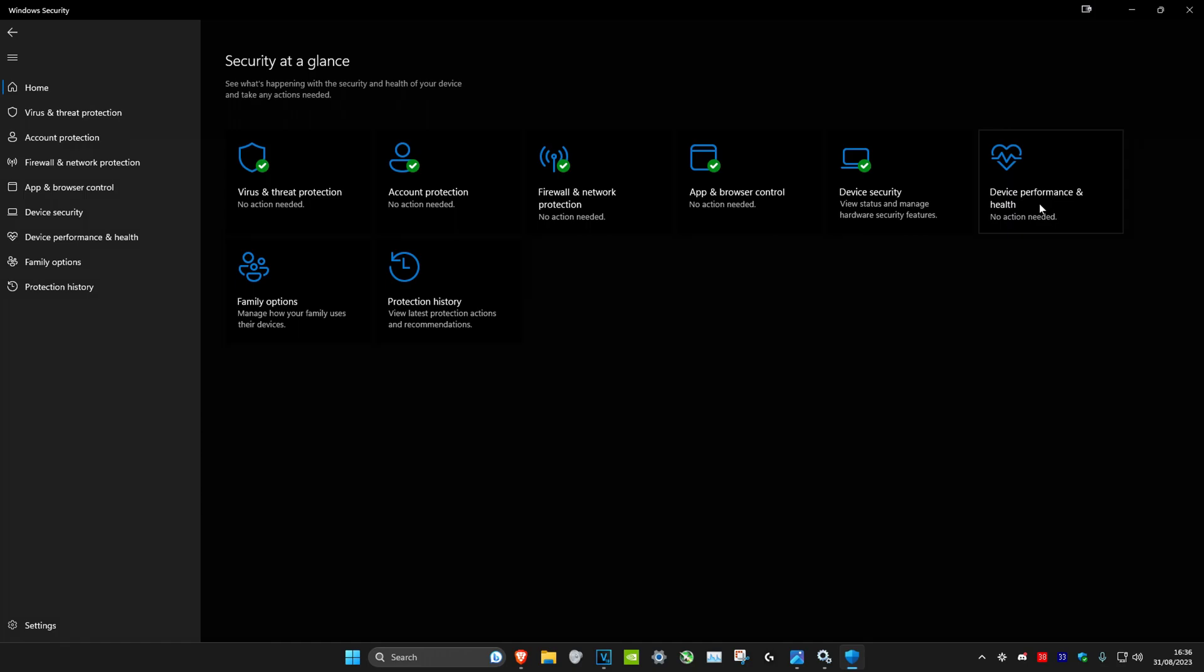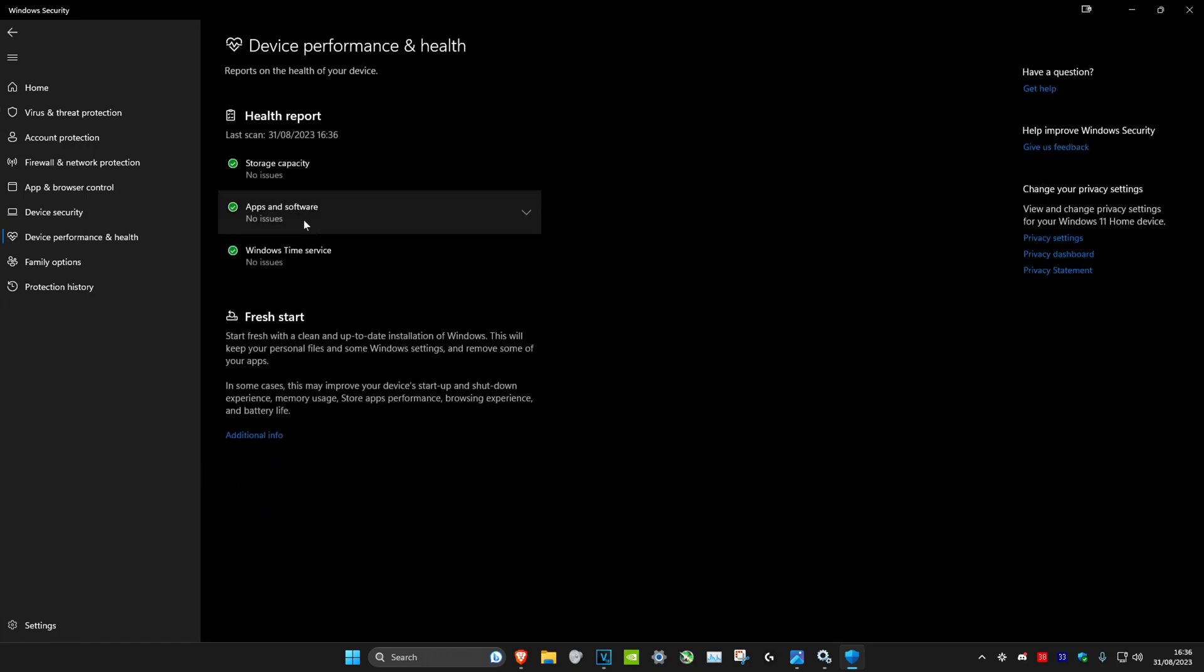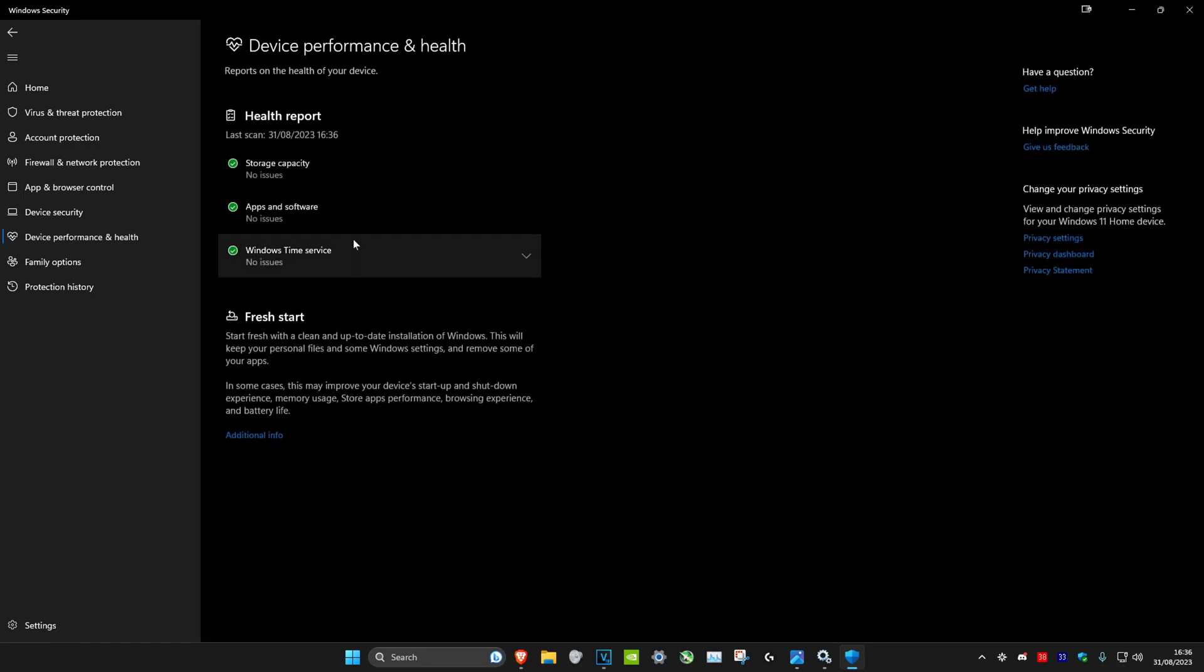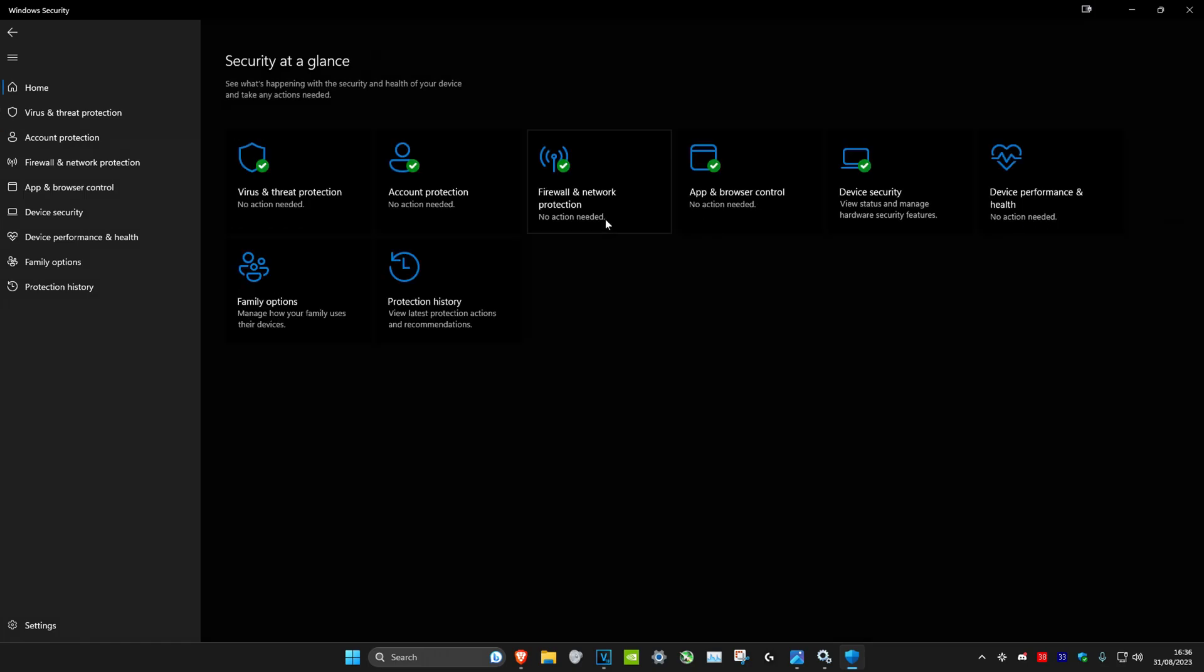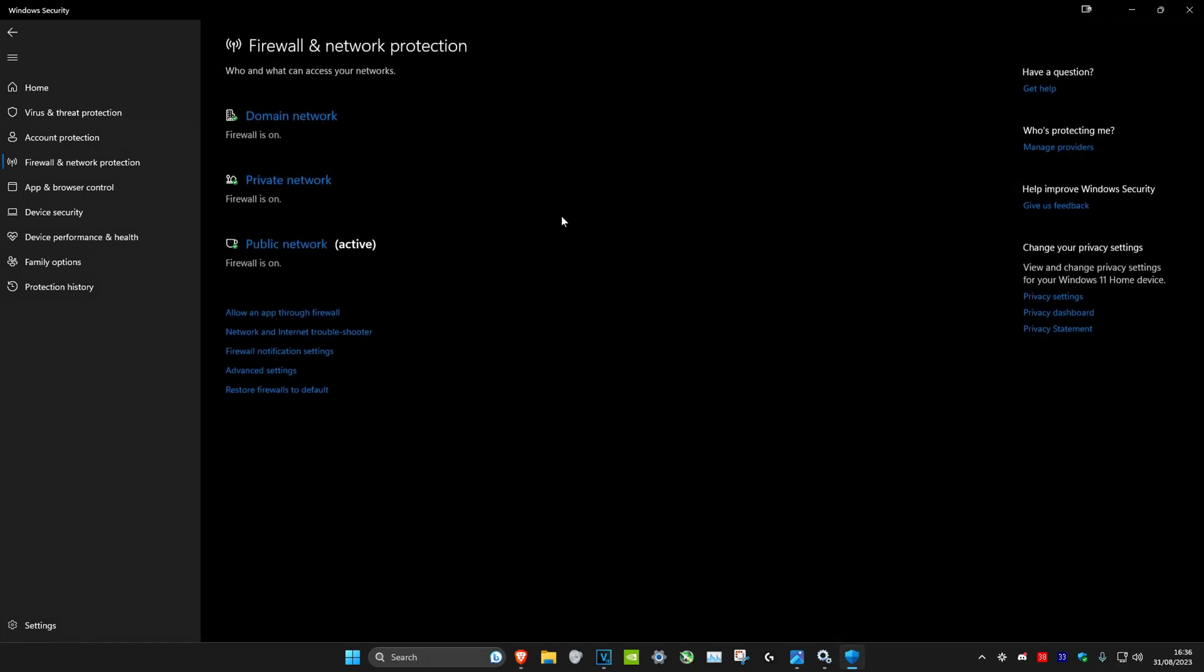You could also check your device performance and health, see if that's all good, and check your firewall and network protection.